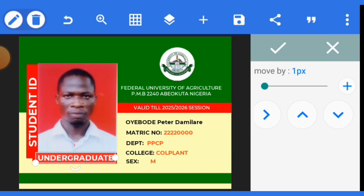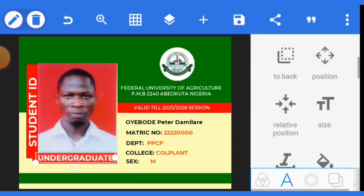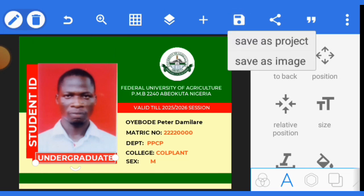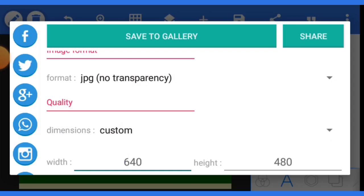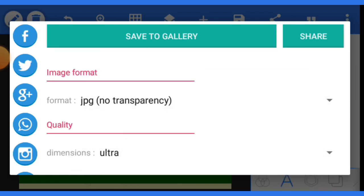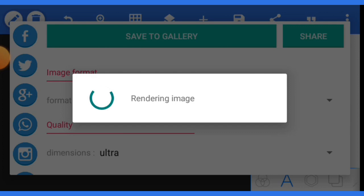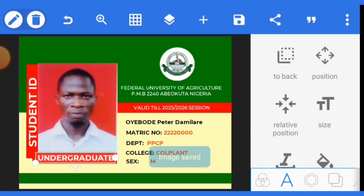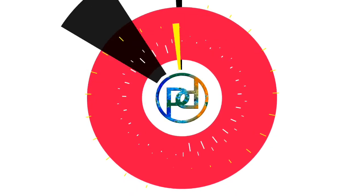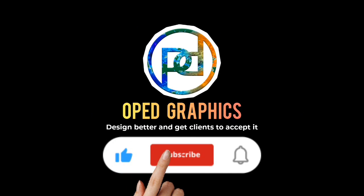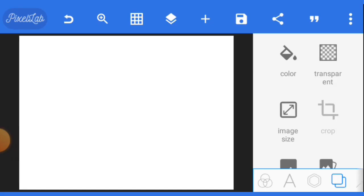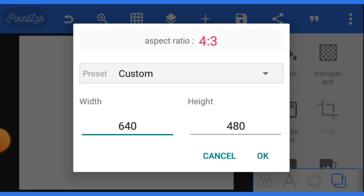The back of this ID card is simple and won't take much time. Before moving to the back design, save this current design — either as a project or as an image. If saving as an image, choose the highest dimension: select ultra, click ultra again, then save to gallery. Now let's move to the back side. Don't forget the size must be retained — use 640 by 480, which is the standard ID card size in this app.